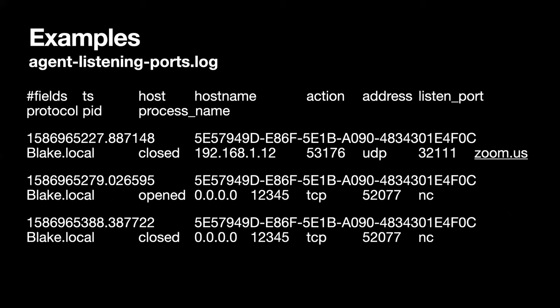So this is running on my laptop. I discovered that Zoom keeps opening and closing UDP ports — you can see the first line in the log there. These are in the traditional Zeek tab-separated log format, so the field names are up at the top. At the end of each line is the process name. It looks like at some time earlier today, Zoom closed its port listening on my local IP address — port 53176, PID 32111, process name zoom.us.